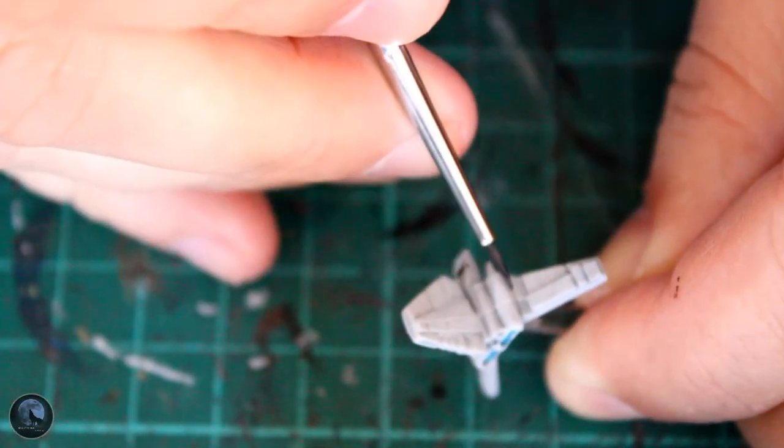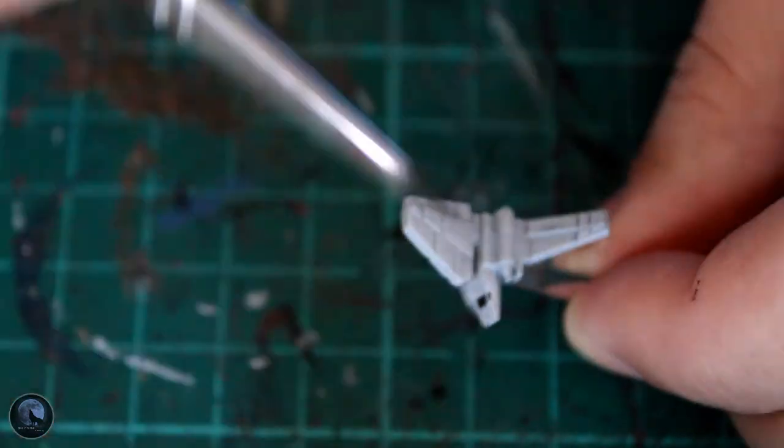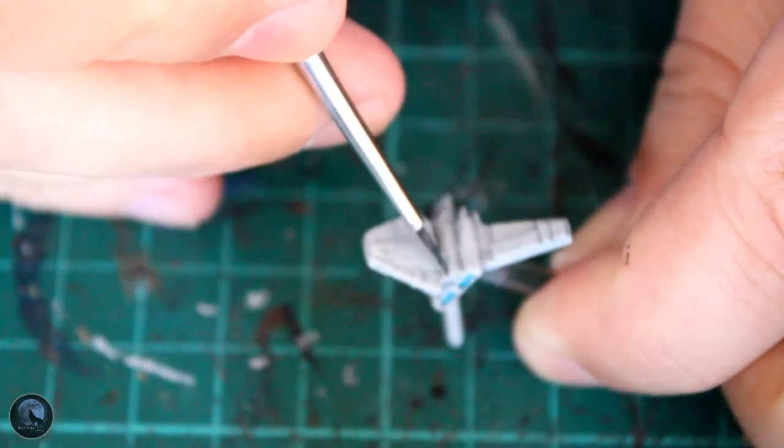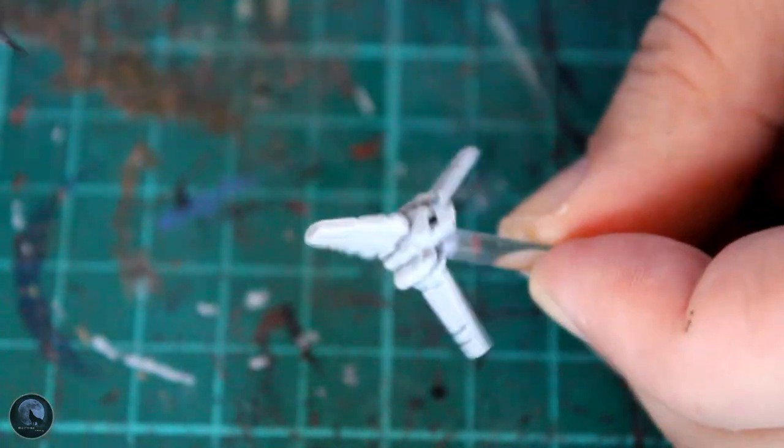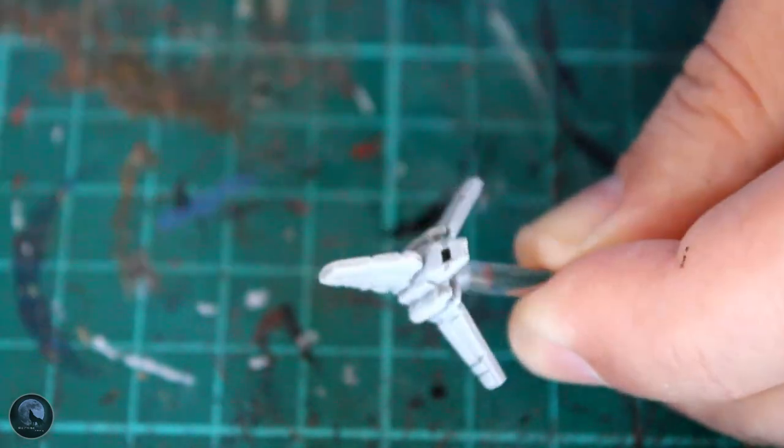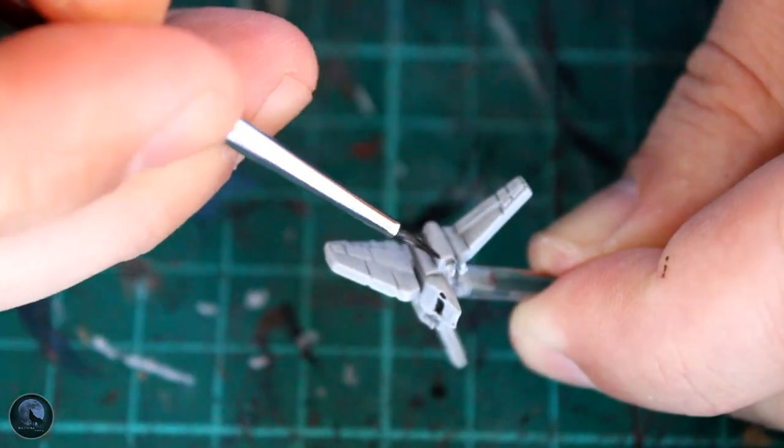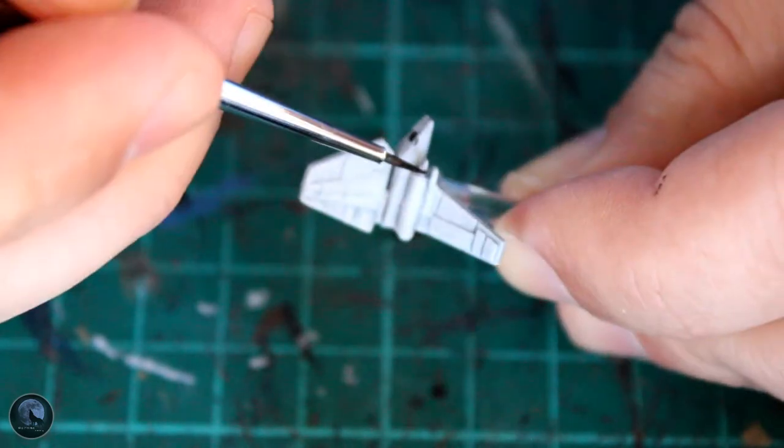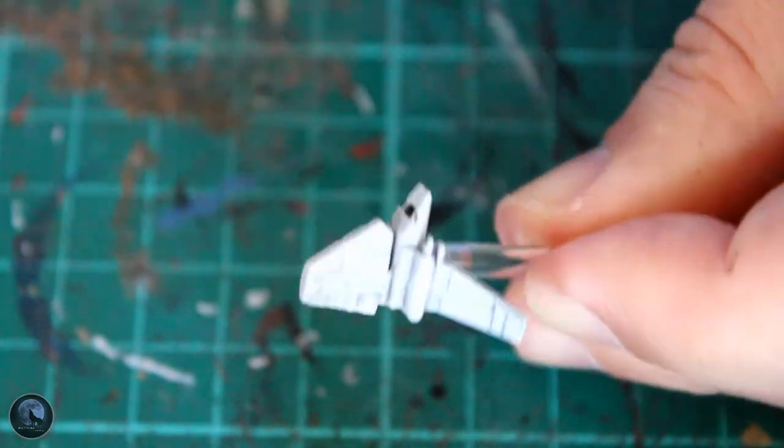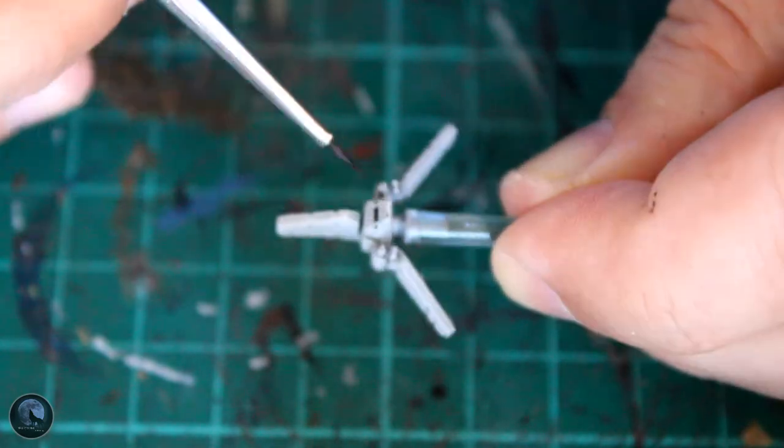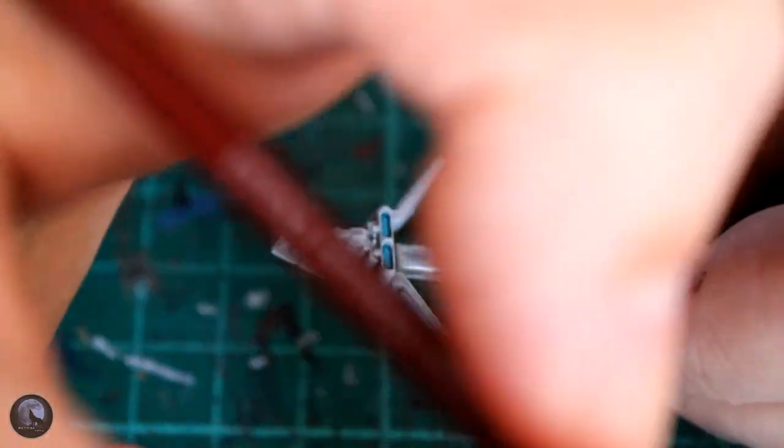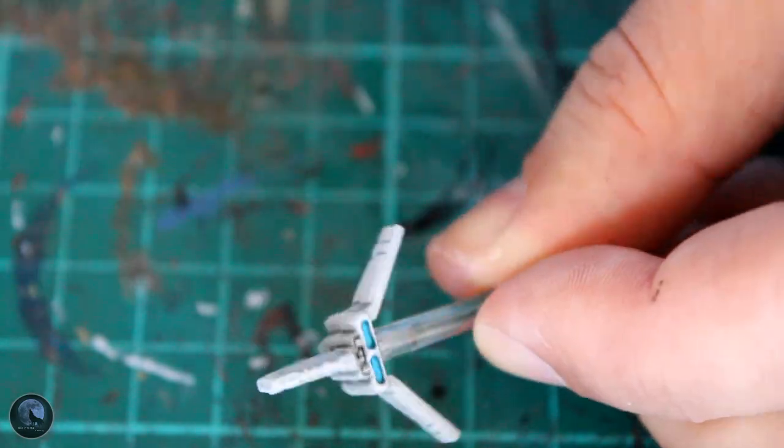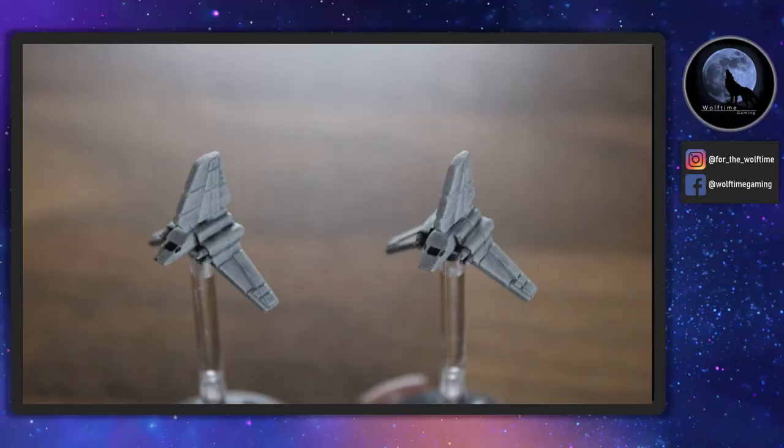Now to just finish it off, I've grabbed a little bit of Nuln Oil because I found that it didn't shade around the recesses enough for me, that Apothecary White in this instance. So what I've done is grab just a very fine tip brush, a little bit of Nuln Oil, and I'm just dropping it around the weapons and just on the lines on the panels where you've got the difference in the heights of the vessel. The main area between like the wings and the vertical stabilizer and the actual hull itself.